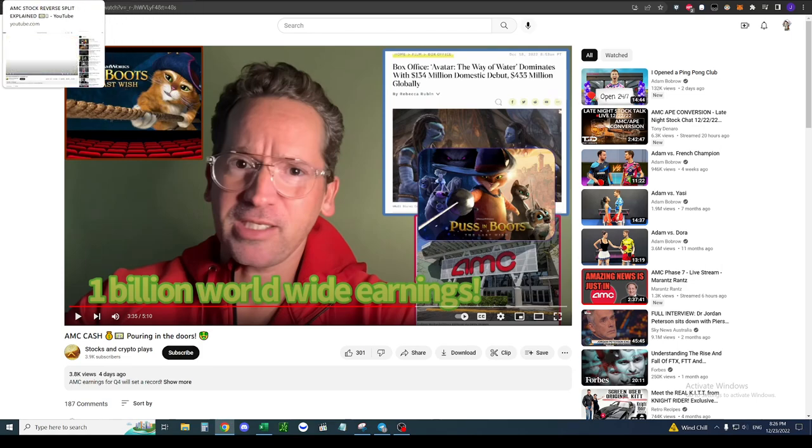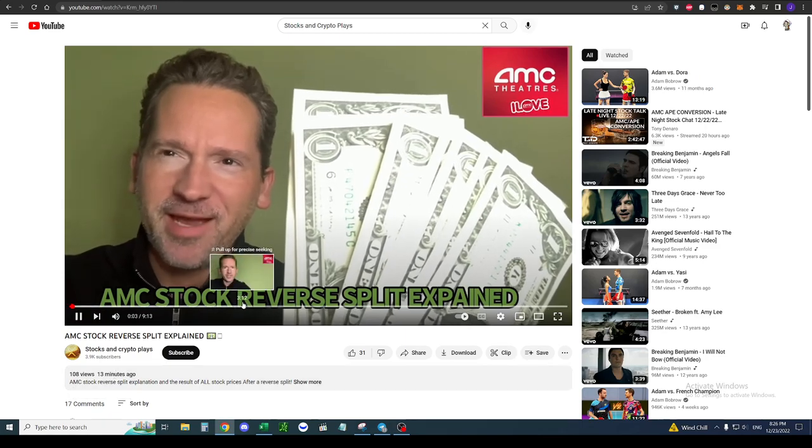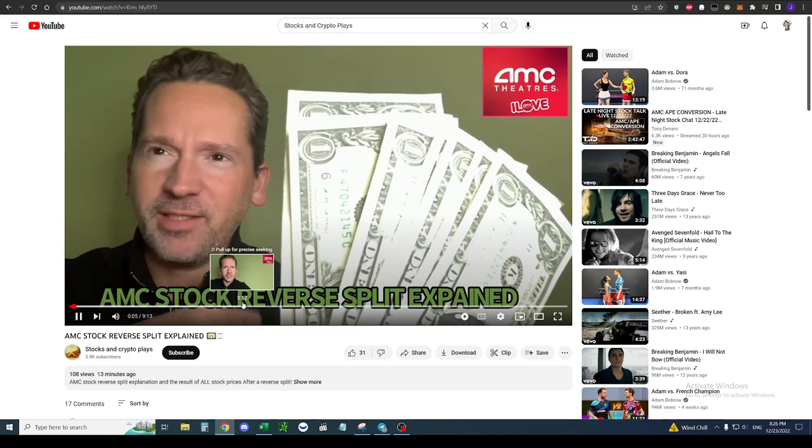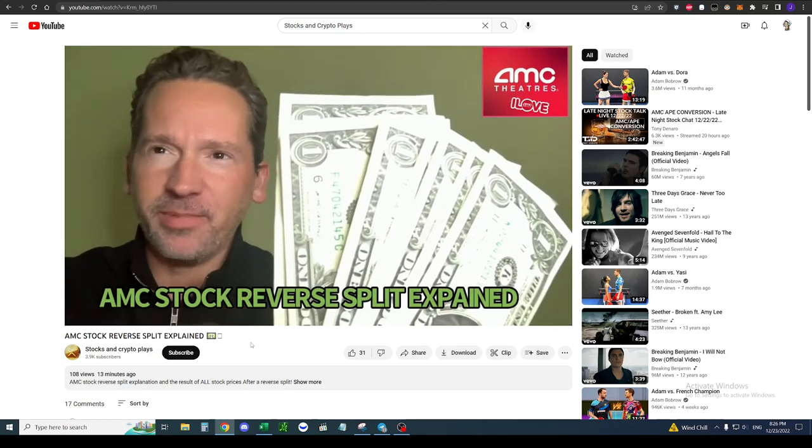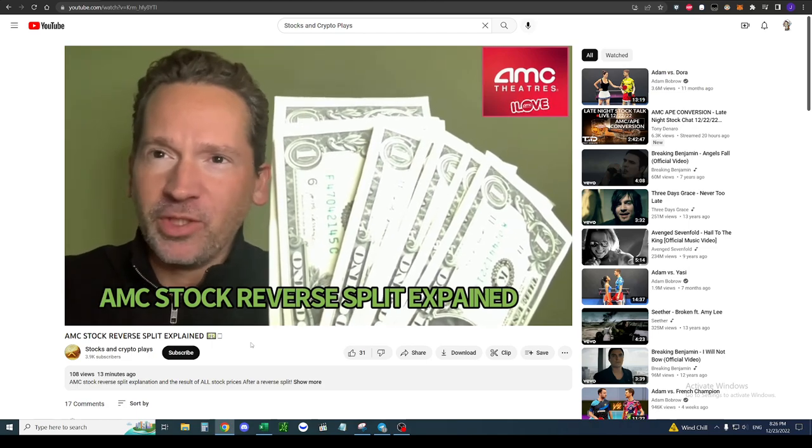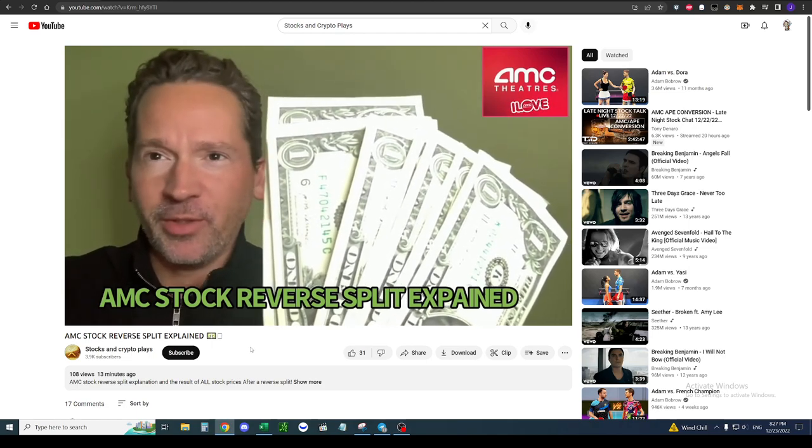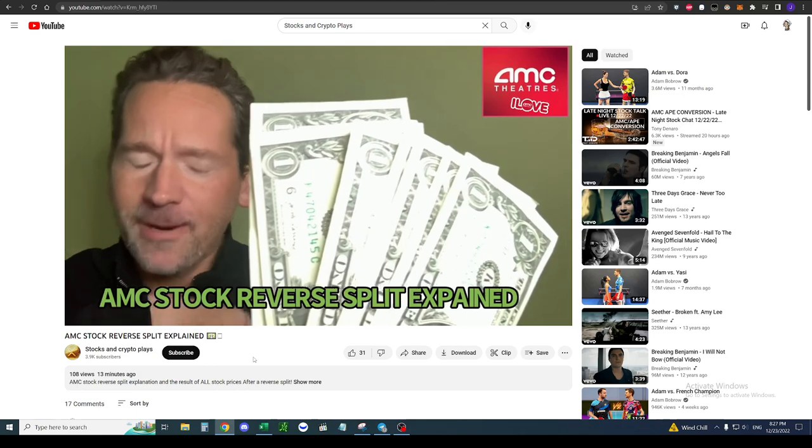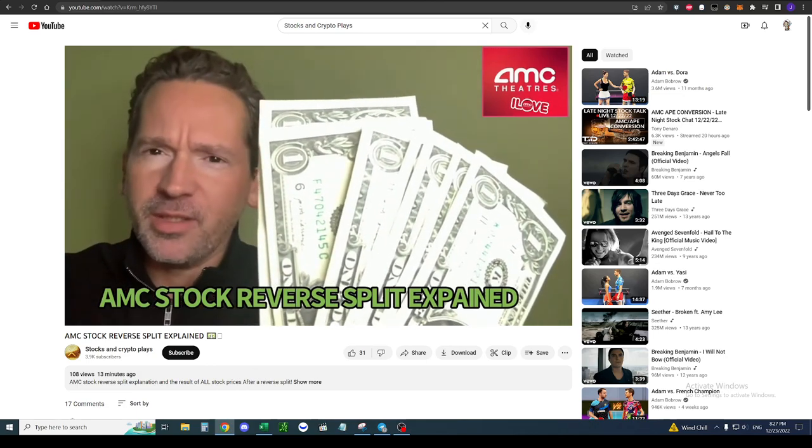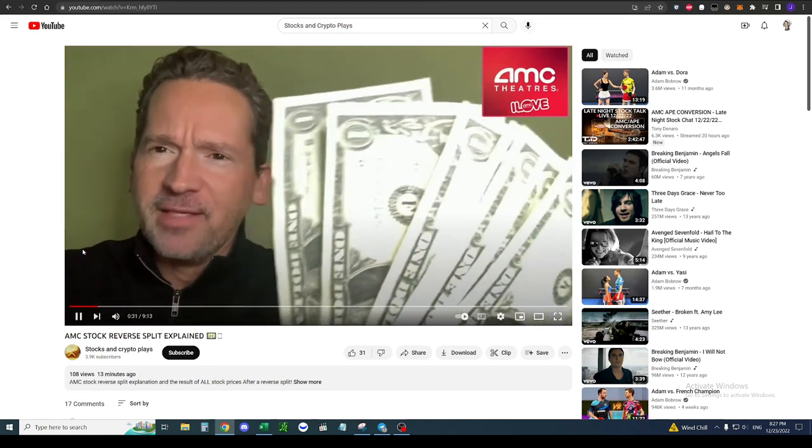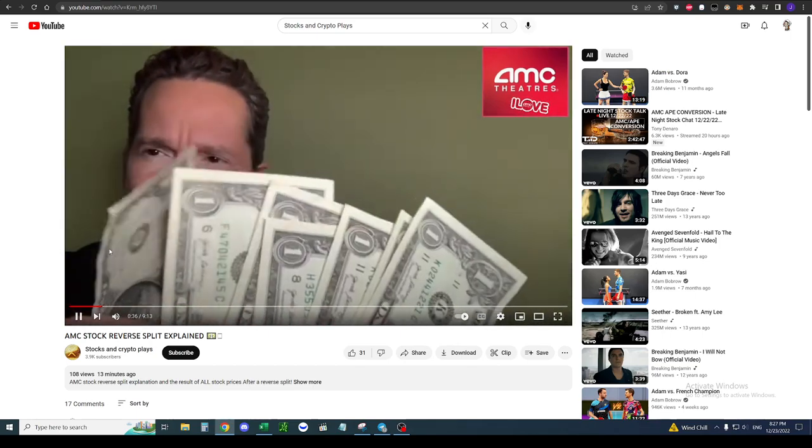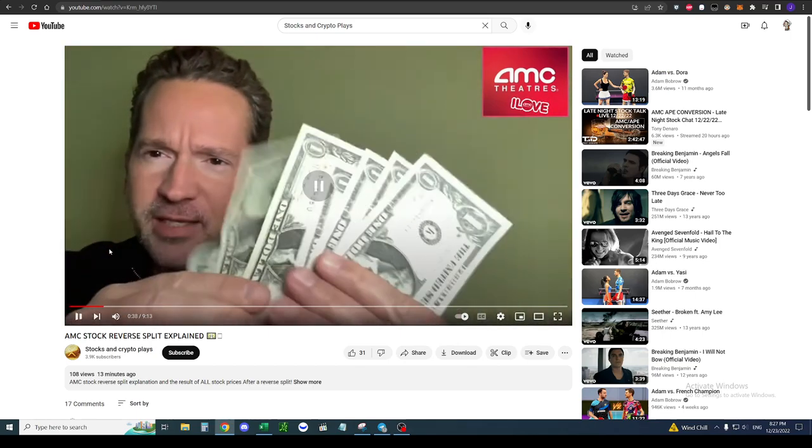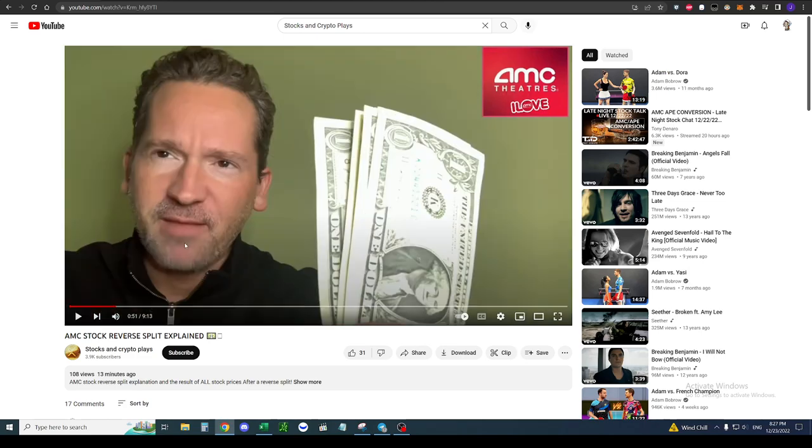Without further ado, let's go on to his most recent video. He just seemed to have put it out 13 minutes ago. 'I've been trying to think of a way to help you understand the upcoming potential AMC reverse stock split. I'm trying to think how I can help you understand the reverse stock split that's being proposed by Aaron. So I got these $10 right here, and they're in my possession.' So he's counting 10 $1 bills. He's going to basically say that your AMC shares, each dollar bill represents a share, essentially.